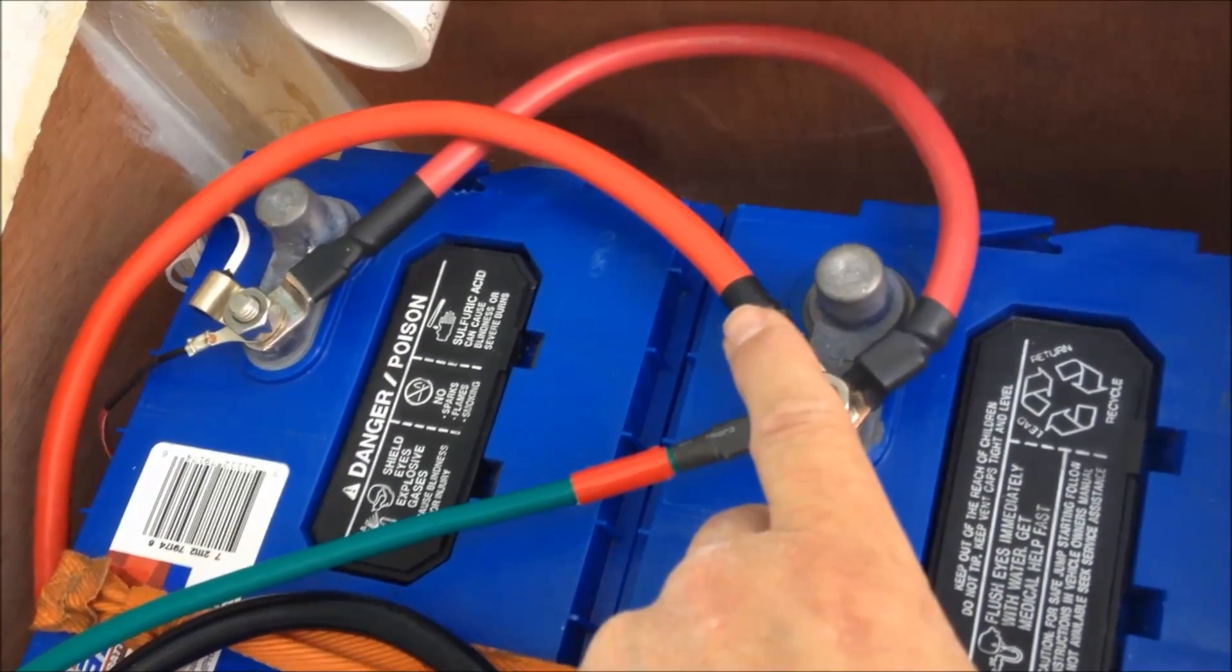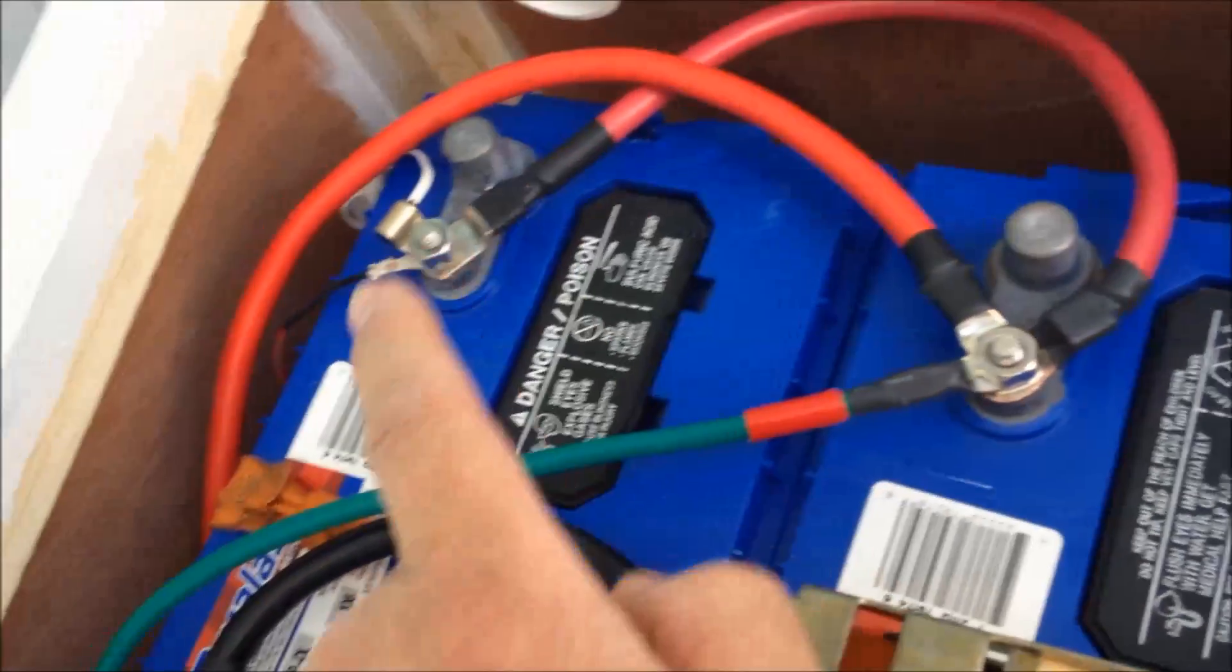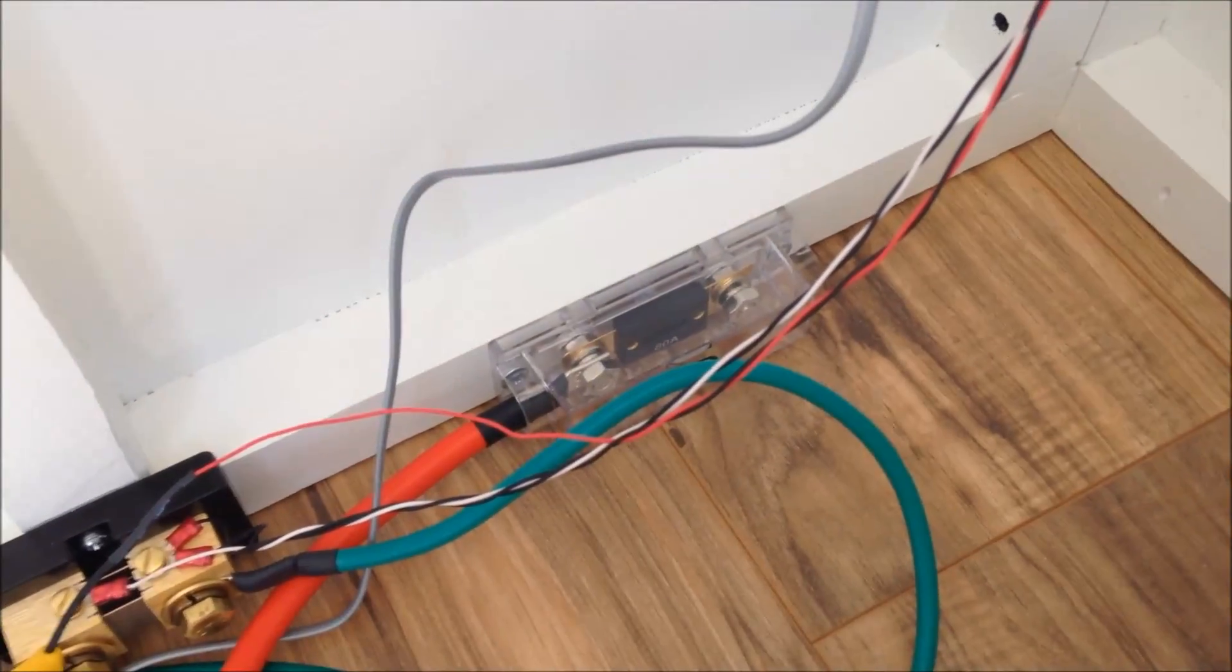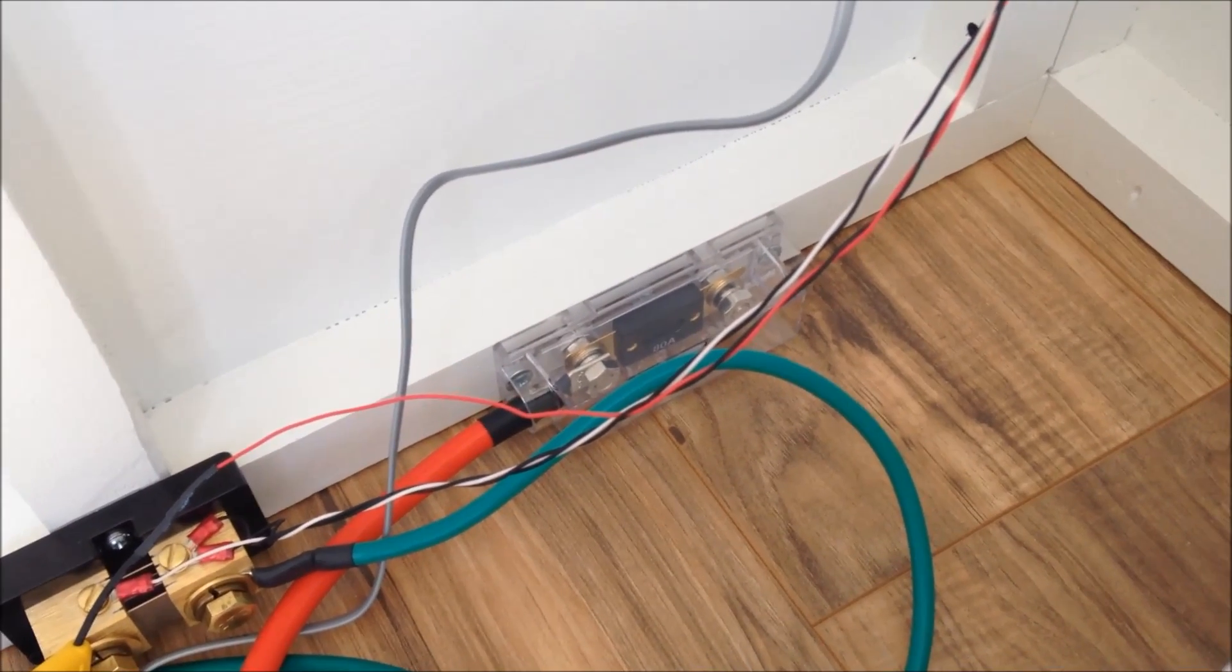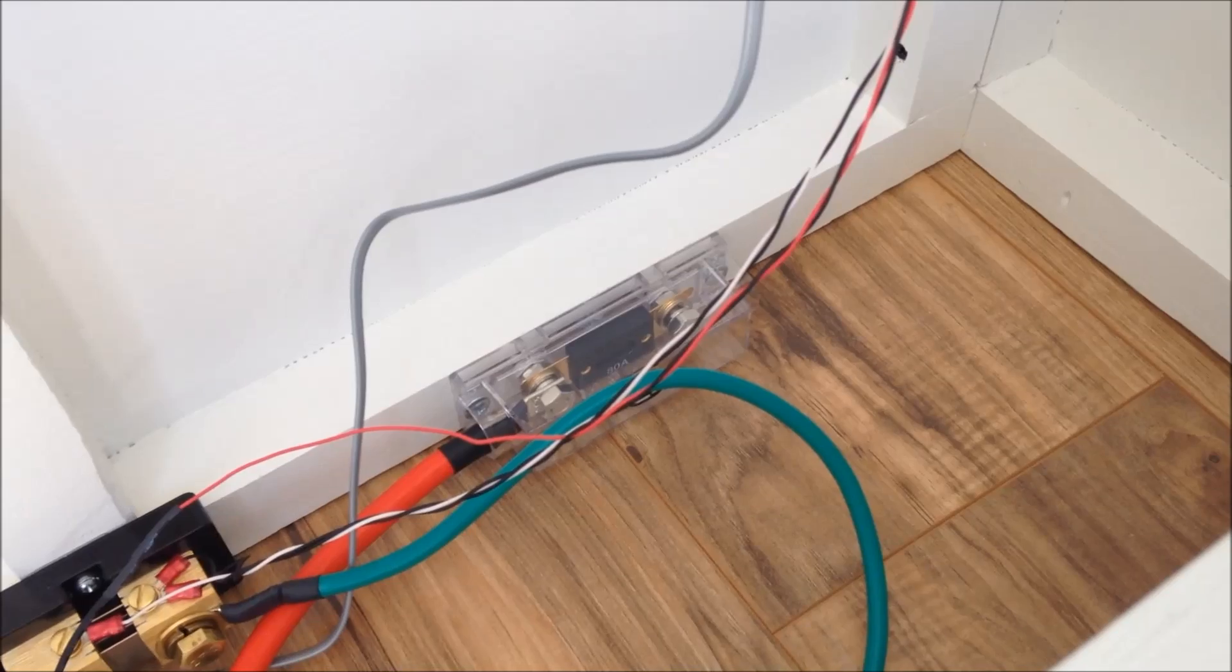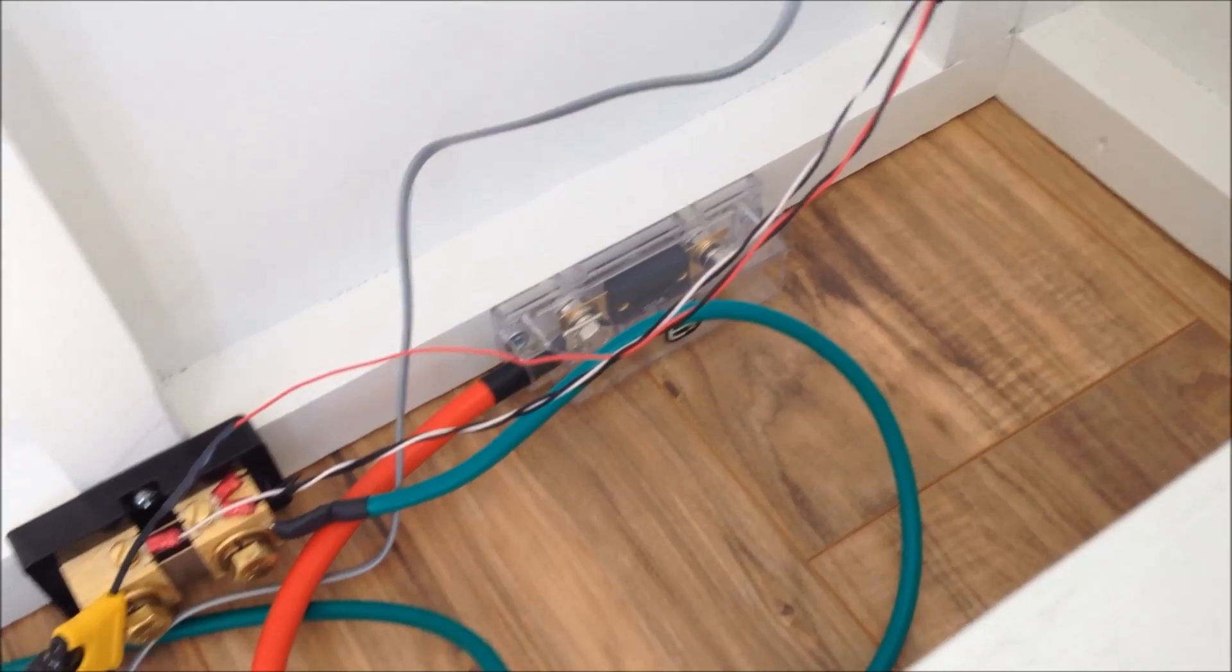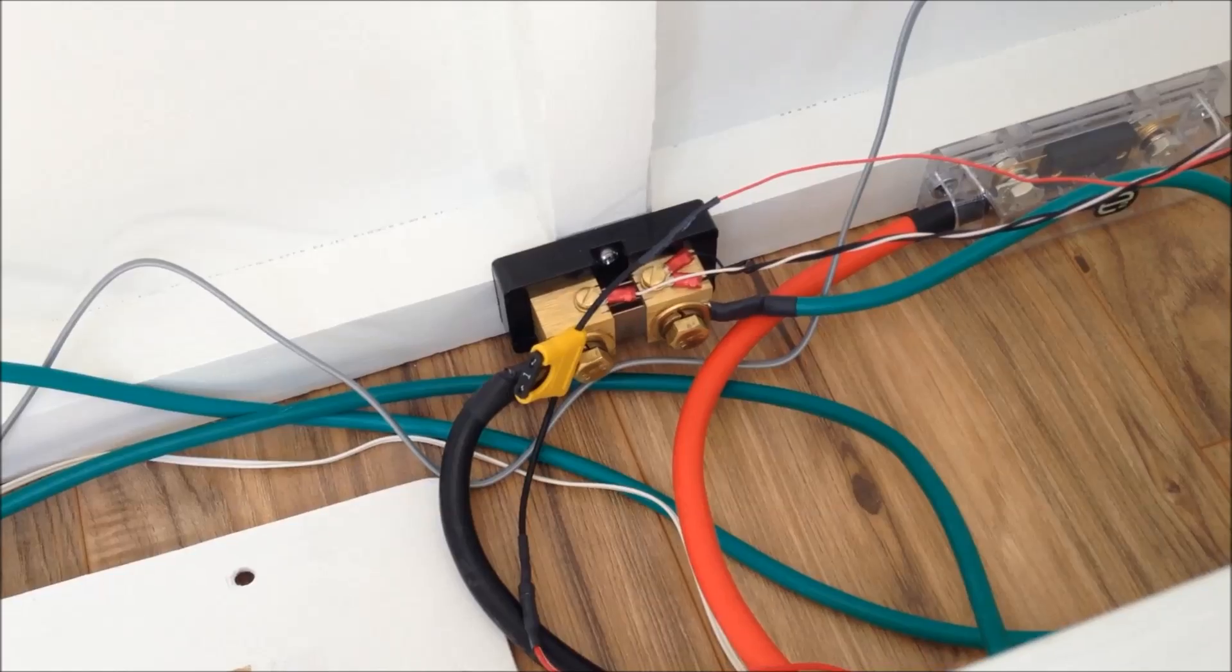And this is also 6 gauge—actually I think it's 4 gauge—that takes this out to the fuse. That's an 80 amp ANL fuse. It's kind of what they call for for the size of inverter I'm going to put on it, 750 maybe up to 1100 watt inverter.